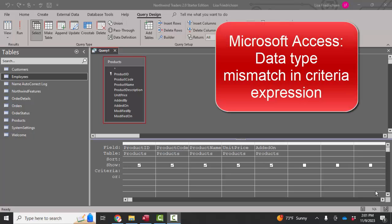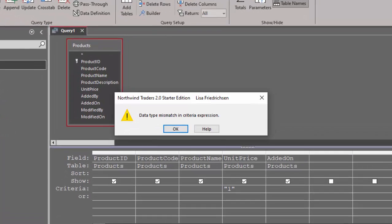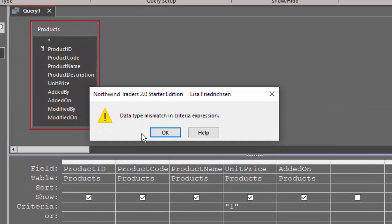Hello world, Lisa Fredrickson, your friend and computer science professor with another short screencast about Access. This time we're going to talk about an error message that looks like this: a data type mismatch.